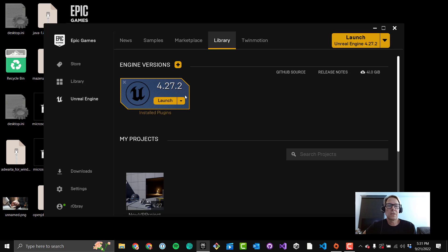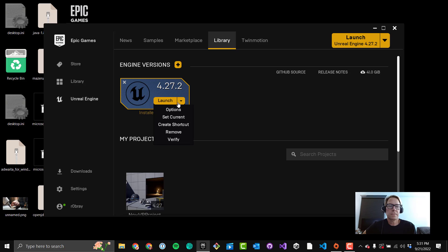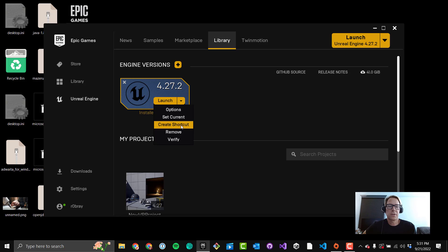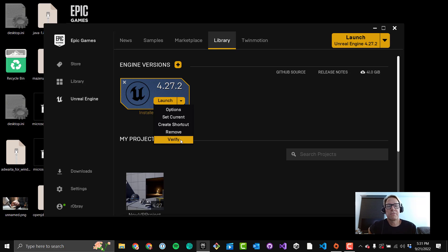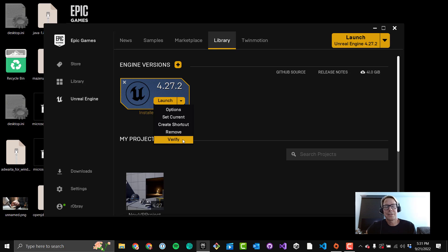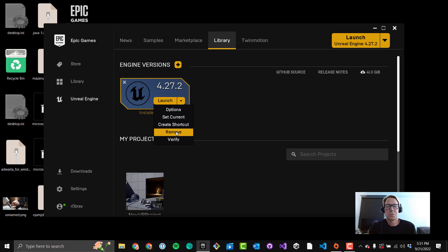Okay, a couple things. So when you first installed the engine, a couple of assumptions were made when you did the install, and we can actually go in and tweak those again. You'll see this little caret here. You can see you've got Options, Set Current, Create Shortcut, Remove, and Verify. A reminder that Verify will take possibly many hours to verify the health of the game engine, so don't click that by default or by accident, because it could be a little annoying. This is a good way to remove a version of the engine if you need to free up some space in your drive or something like that.